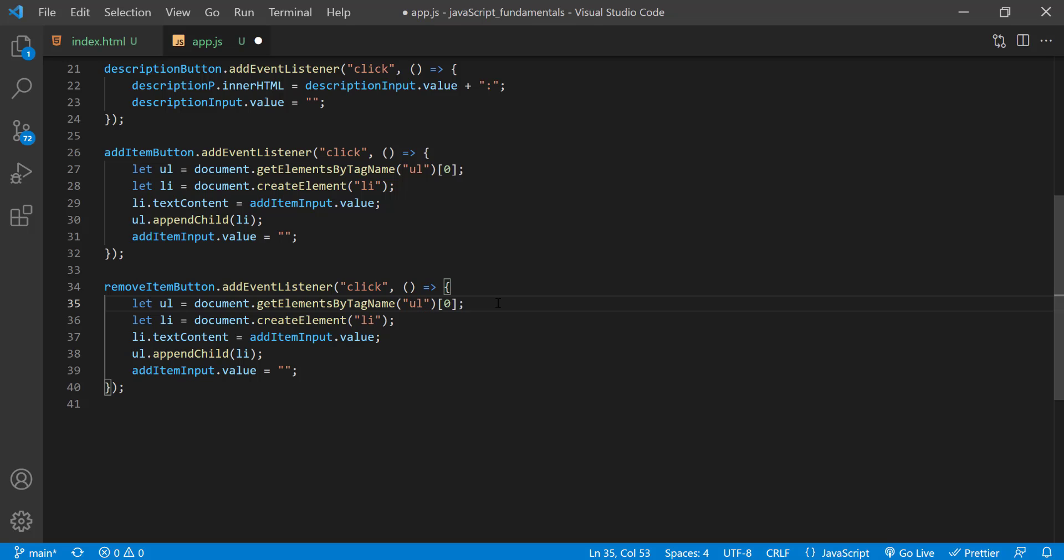We could select all the li elements with the getElementsByTagName for example, then find the length of the collection and use that to access the last element. That would be a perfectly valid approach.